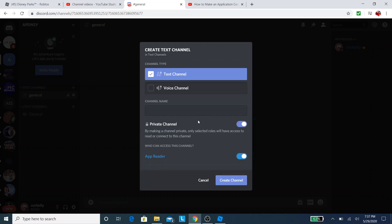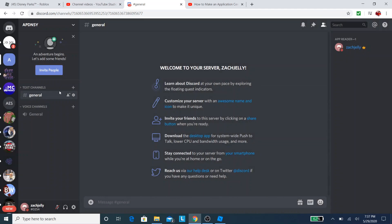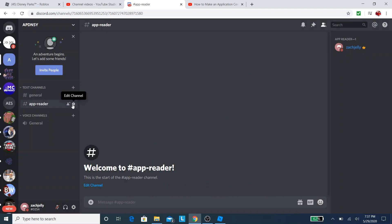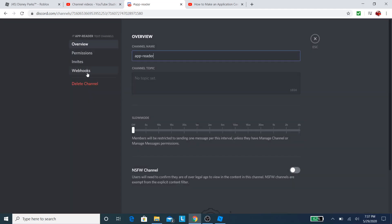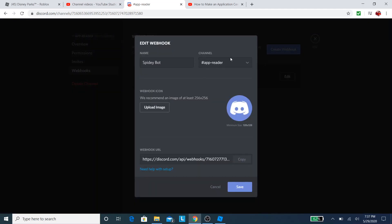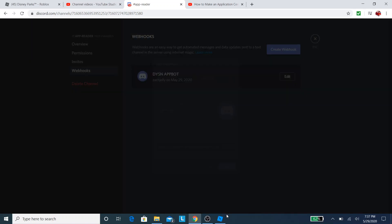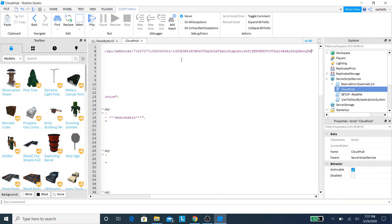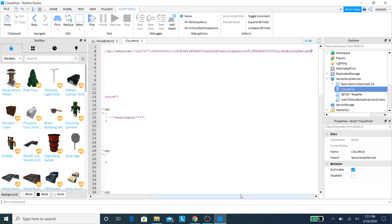I'm going to click App Reader. You can do this with any role, it doesn't have to be App Reader. Then it's going to appear here. Click the gear icon and then click Webhook. We're going to click Create a Webhook, then put Disney App Bot, copy the webhook ID, and click Save. We're going to copy it over here and boom, we're all done.